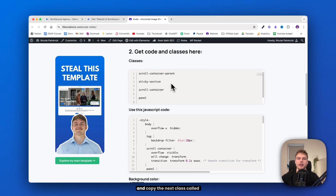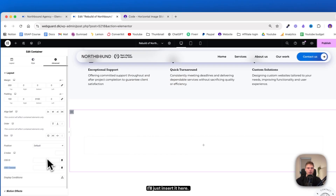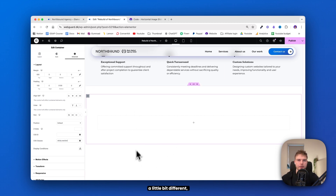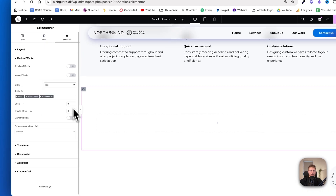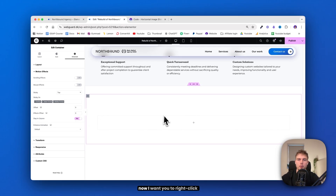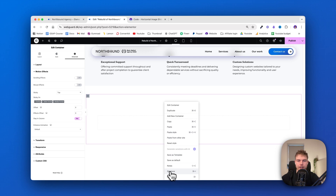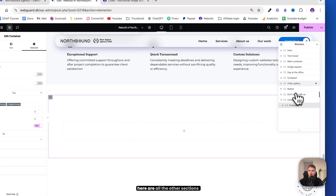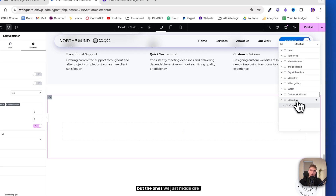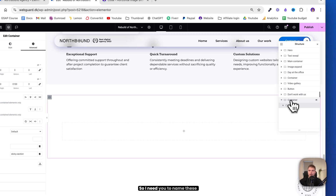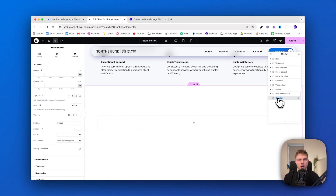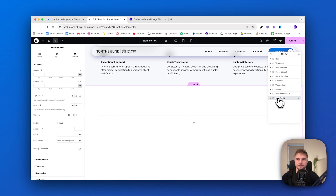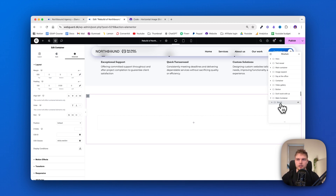Go back to the code link and copy the next class called sticky section. Insert it here. This container needs to be a little bit different — go down in Motion Effects and make sure that the sticky option is set to top. And the staying column is set to yes. Now right-click and find the structure or navigator so you have an overview. Here are all the other sections on the website, but the ones we just made are this container and this one. Name these containers because you will use this for later — we need to make five or six extra containers, so it will become very confusing if you don't. The first container is main container and the container we just made is called sticky container.